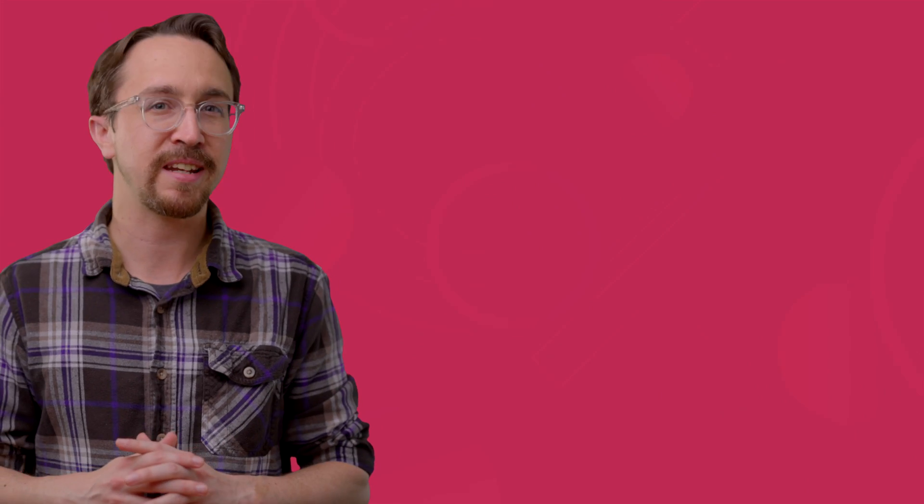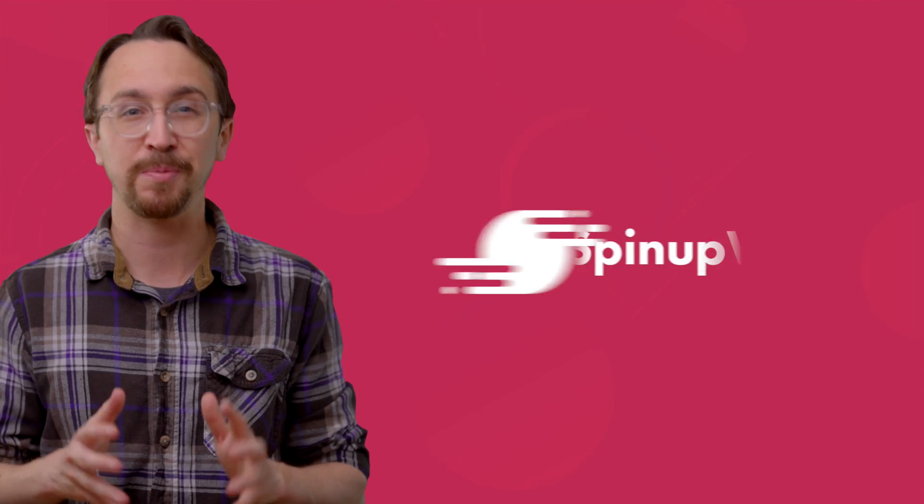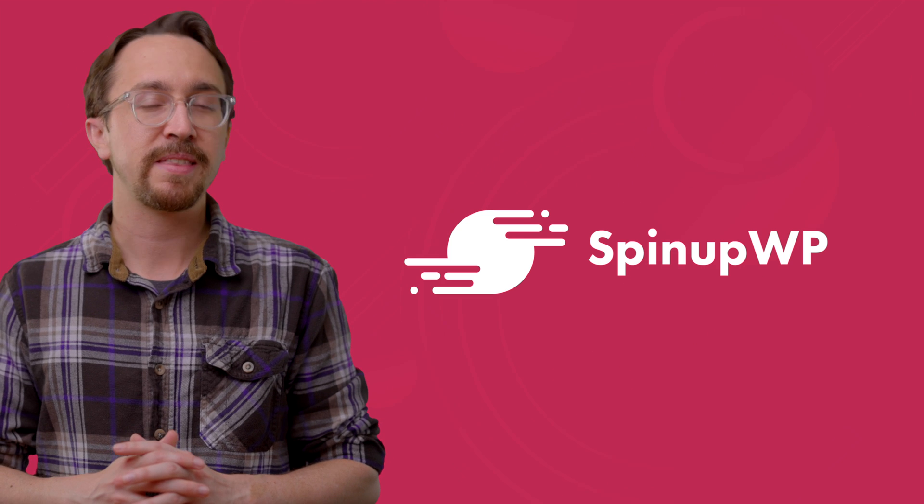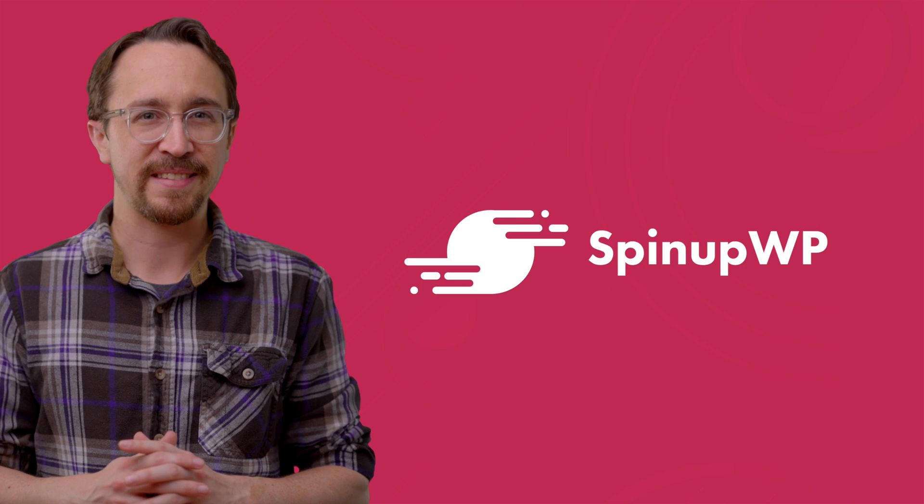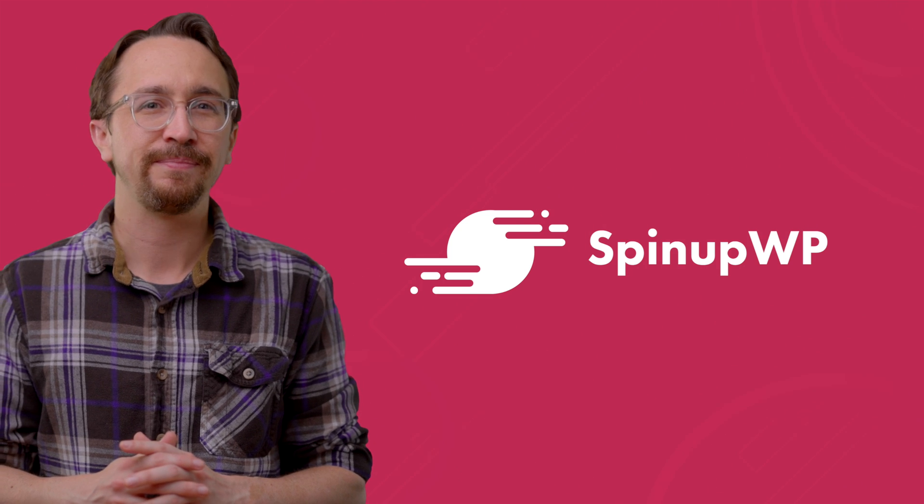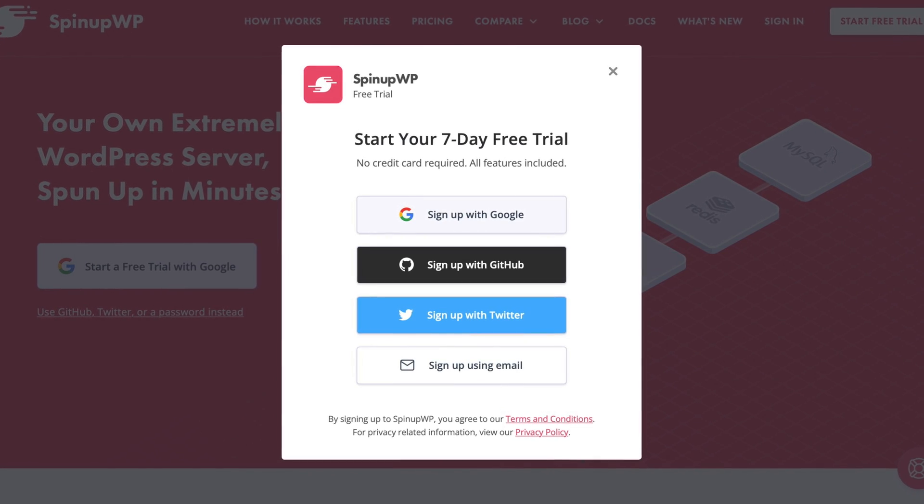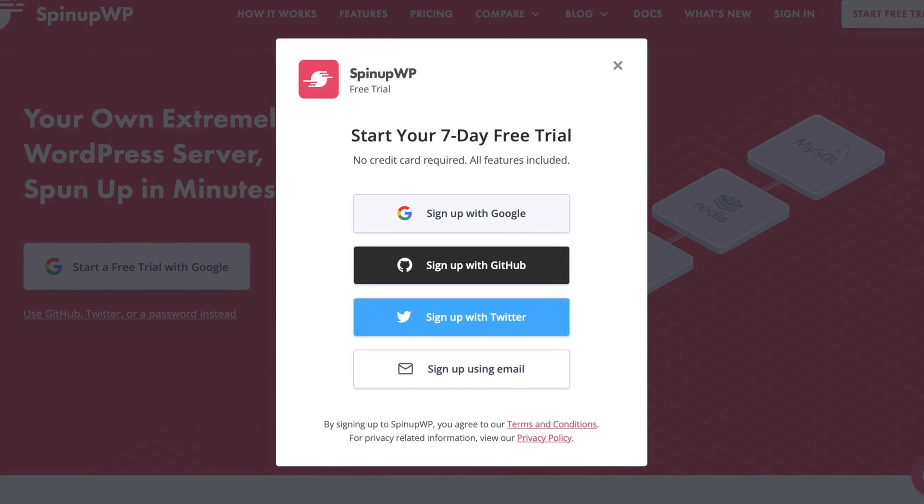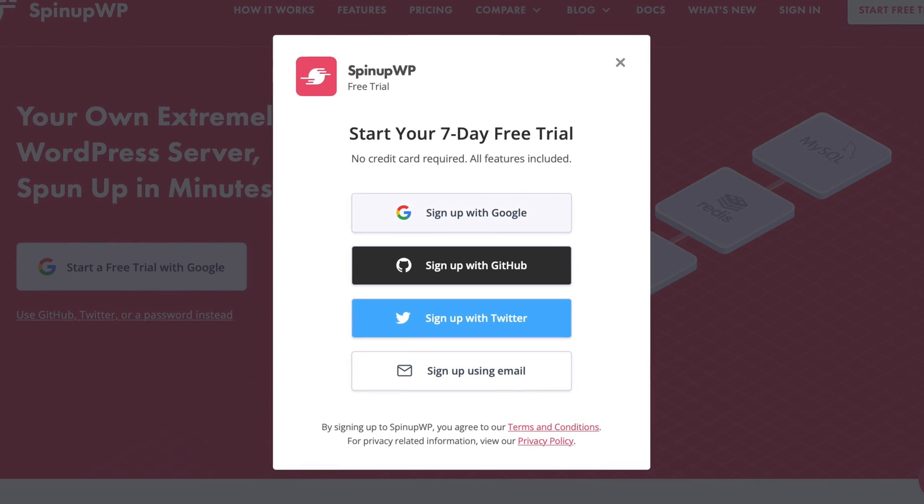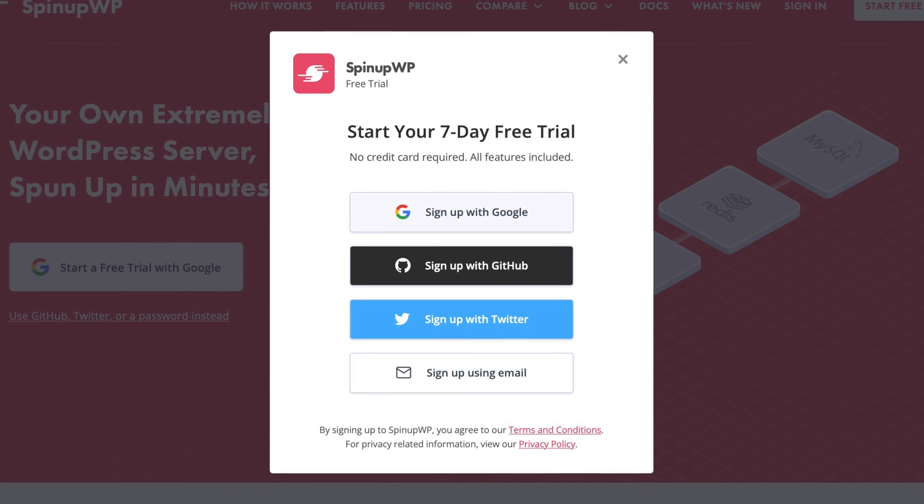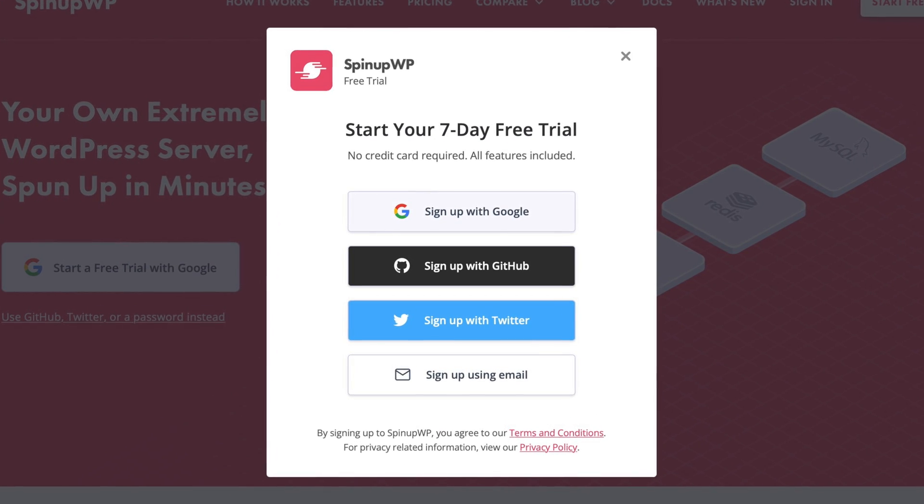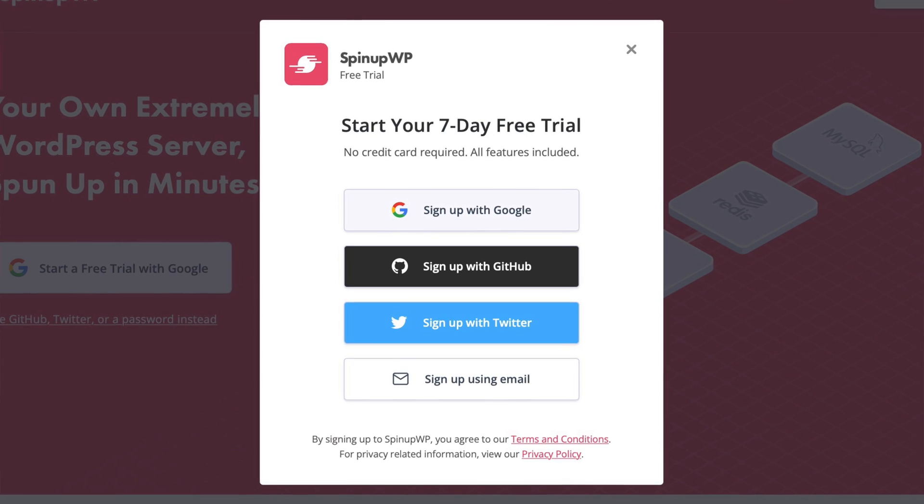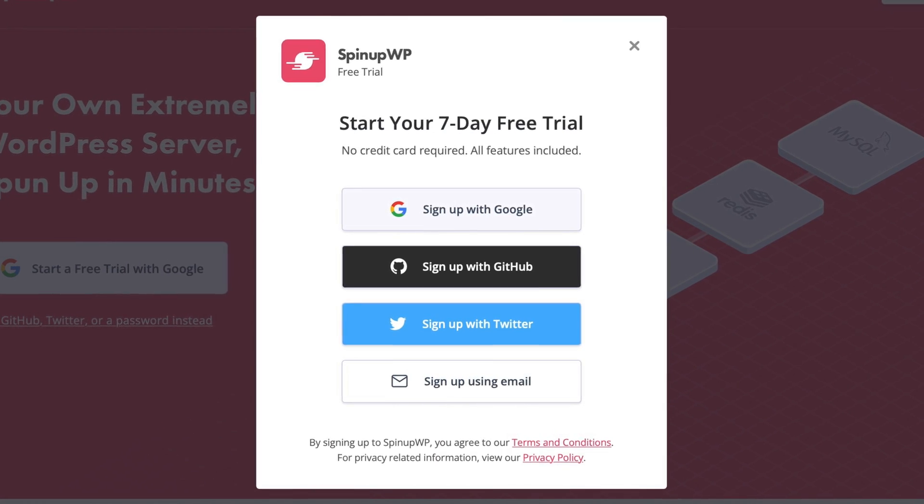The control panel we'll be using today is called SpinUpWP created by the Delicious Brains team. Fortunately, there's a seven-day free trial available, so if you'd like to follow along with us in this video, feel free to click the link in the description to get access.